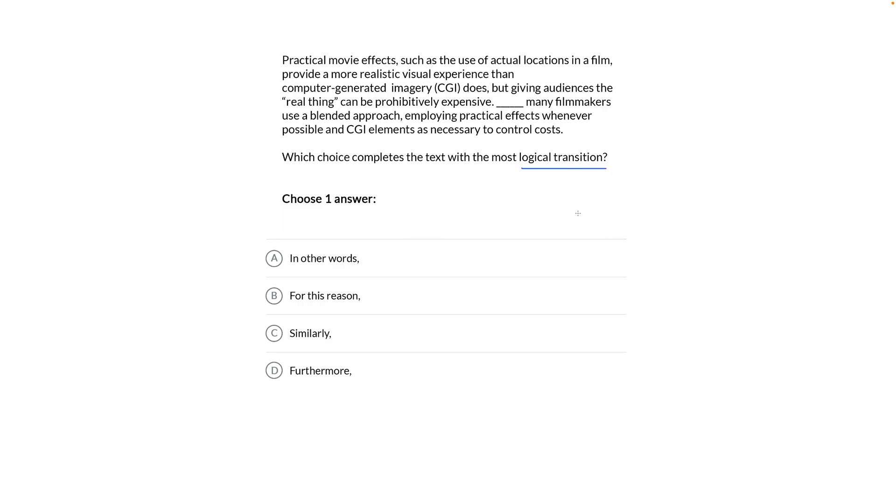Okay, so this is a transitions question. So I'm going to figure out what's happening on either side of the blank and then make a prediction about what connects them.